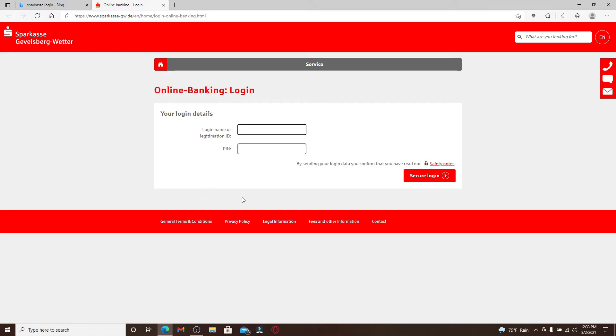You need to log in using your login name or your legitimation ID. Into the first text box, type it in. You can type in any one of them. And now go ahead and enter your PIN number or you can also call it a password to access your account.